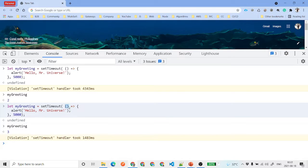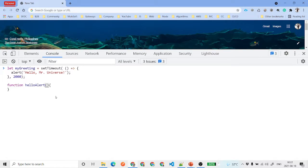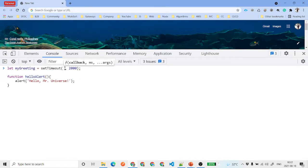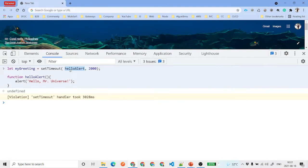As we saw in the slides, either we can pass a complete function expression or we can pass a function reference. This time we'll set the delay back to 2000 milliseconds and create a named function called helloAlert. We remove the inline function expression, pass helloAlert as the reference to setTimeout, hit enter, and we get 'Hello Mr. Universe'. This is another way of passing a function to the setTimeout method.